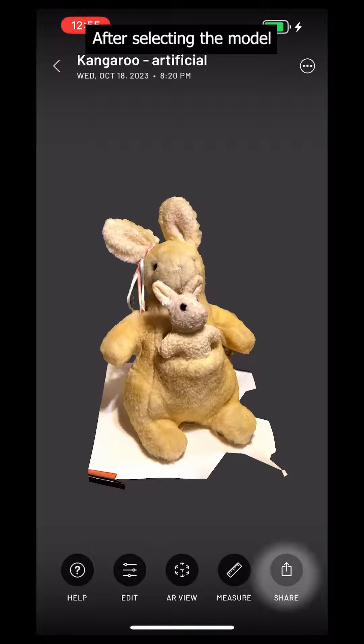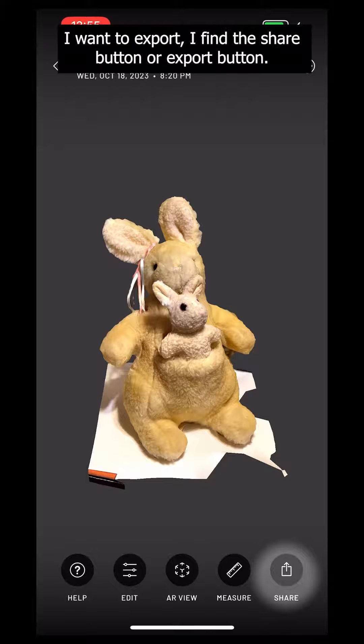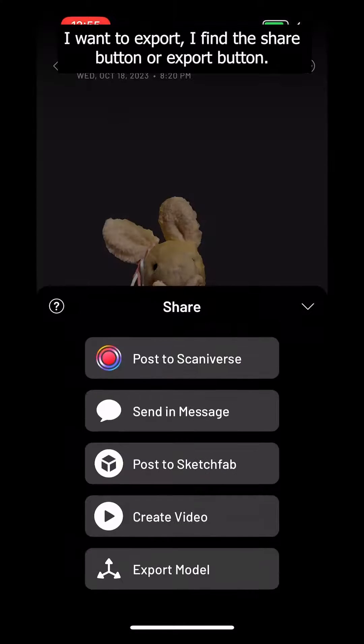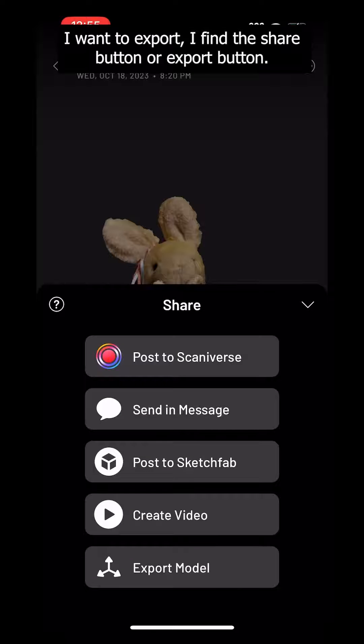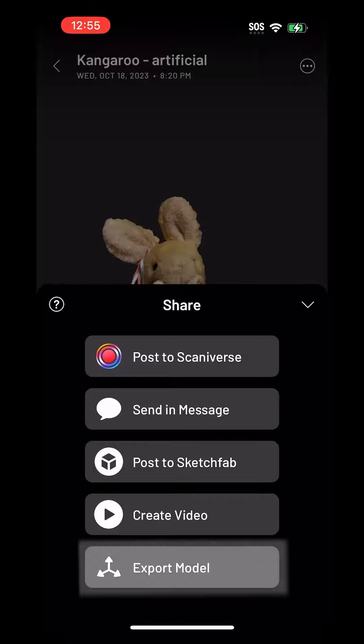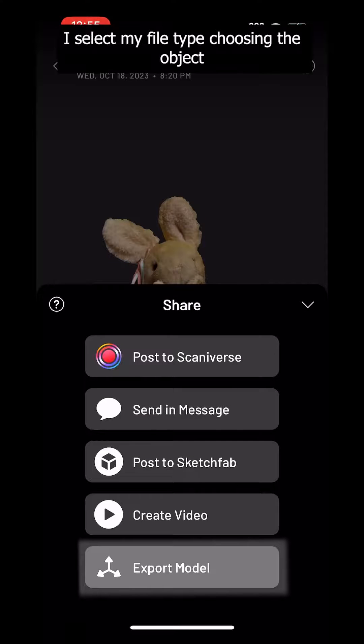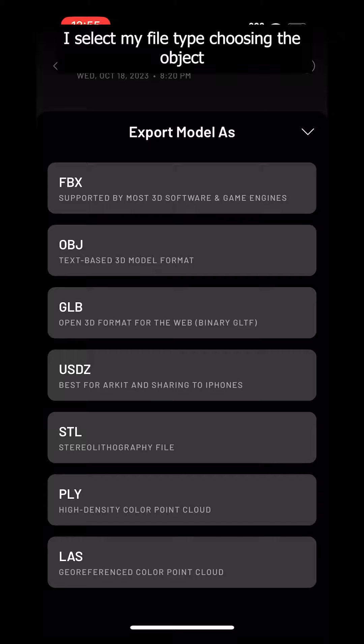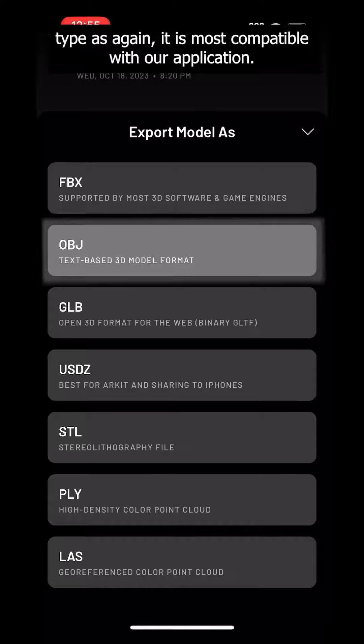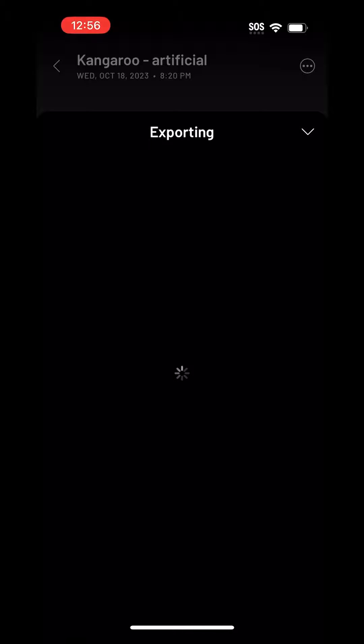After selecting the model I want to export, I find the share button or export button. I select my file type, choosing the object type, as it is most compatible with our application.